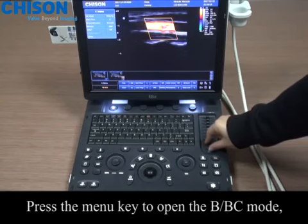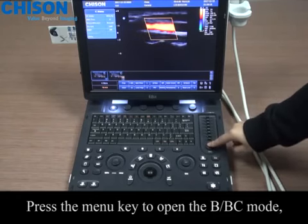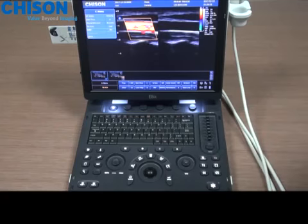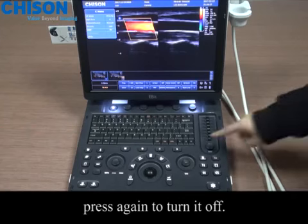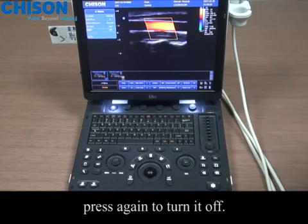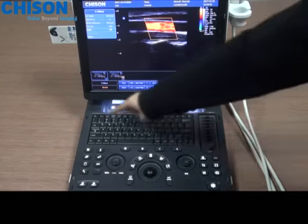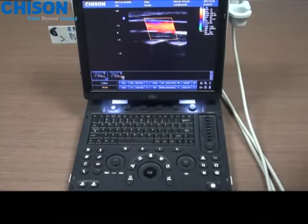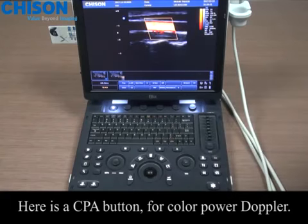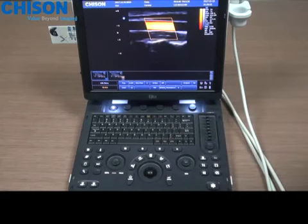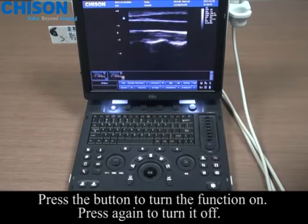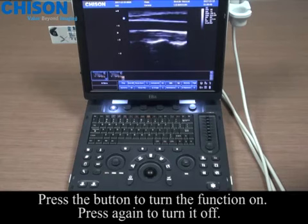Press the menu key to open the BBC mode. Press again to turn it off. Here is the CPA button for color power Doppler. Press the button to turn the function on. Press again to turn it off.